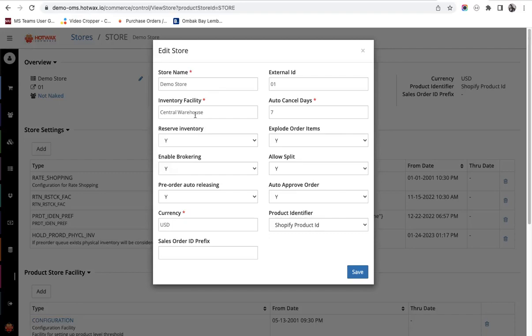Second is inventory facility. If the retailer wants order routing through Hot Wax, this configuration is set to brokering queue which ensures that the orders when imported are put in a queue and then routed through a batch process.